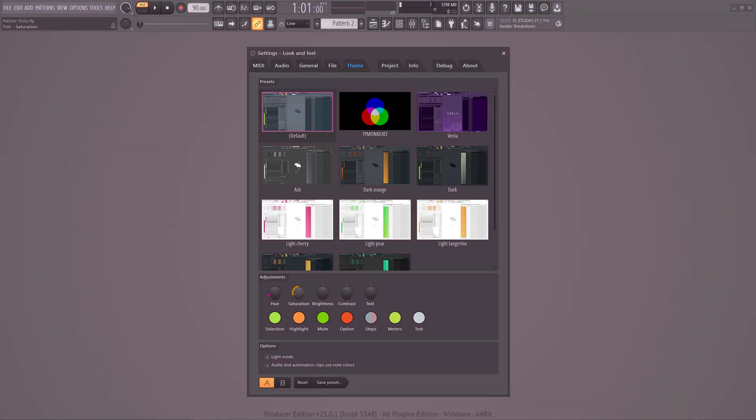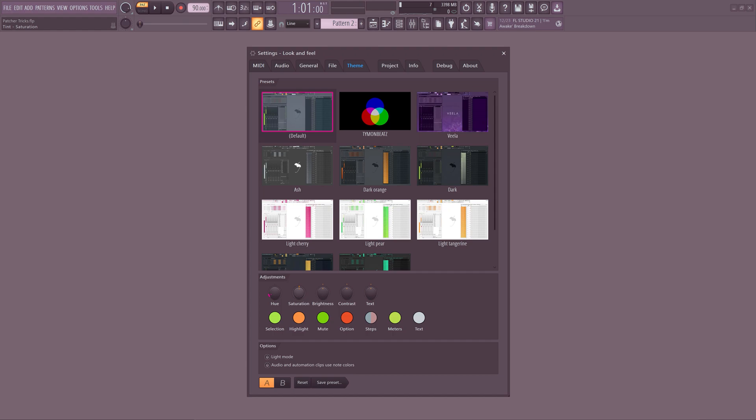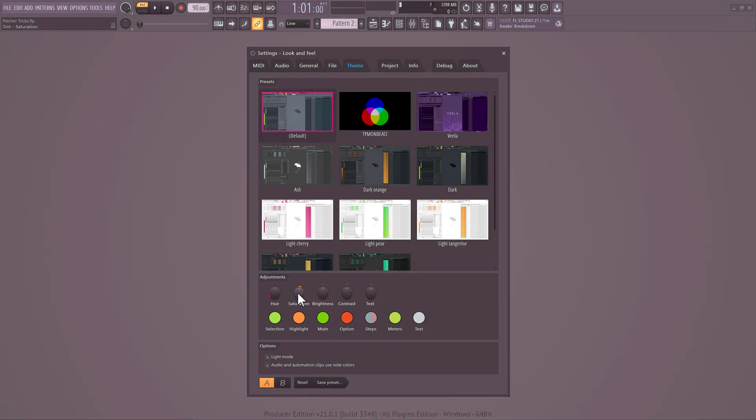Saturation stands for how much color comes through. The more saturated something is, the more color you will see. If you turn this all the way down, there will be nothing more than black and white in the tints, and then the hue doesn't really matter.